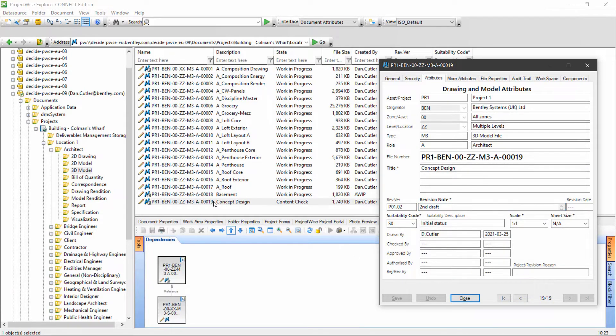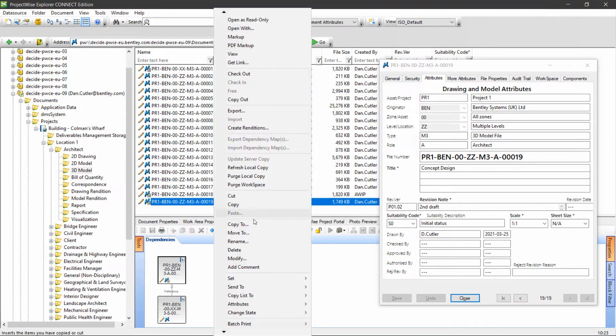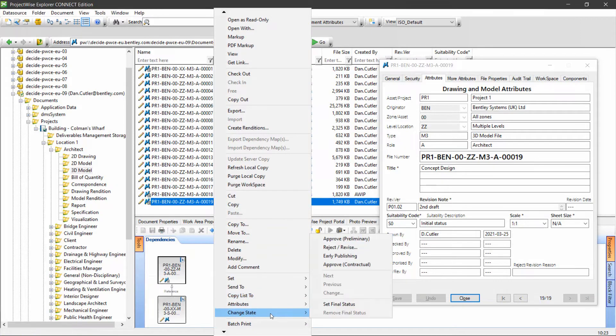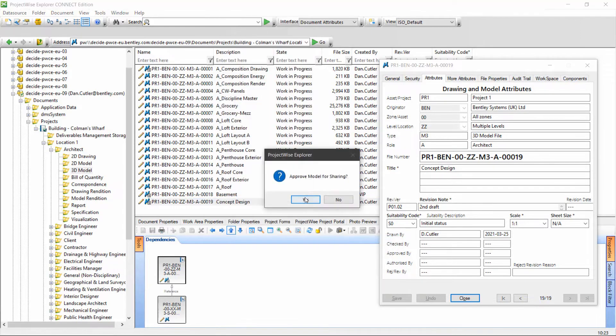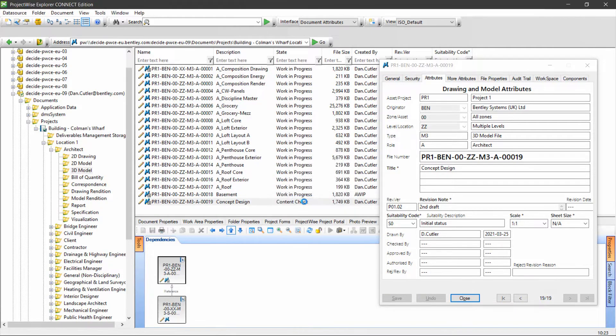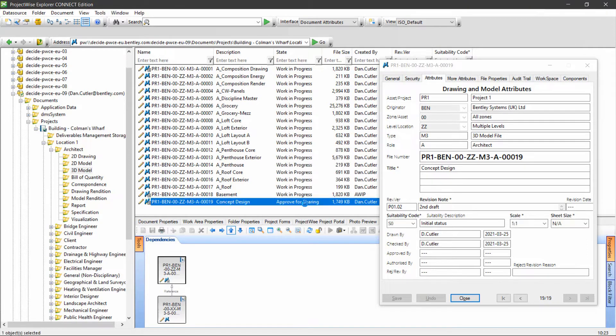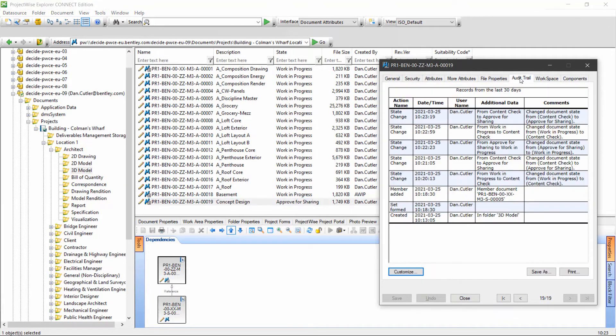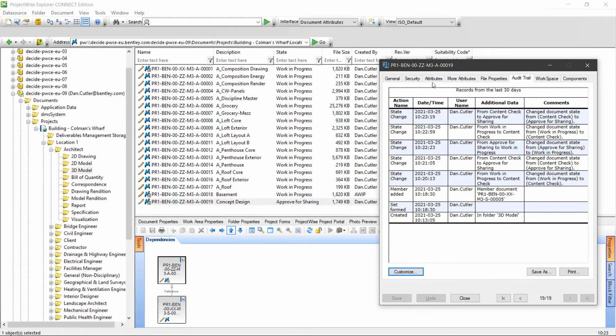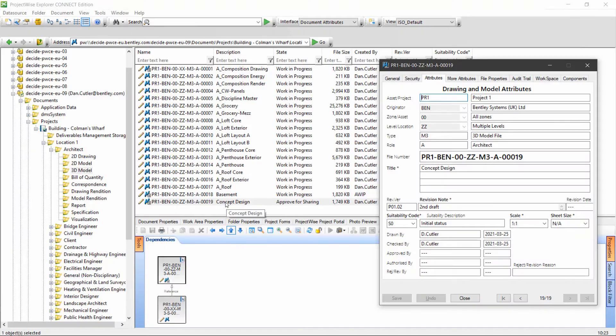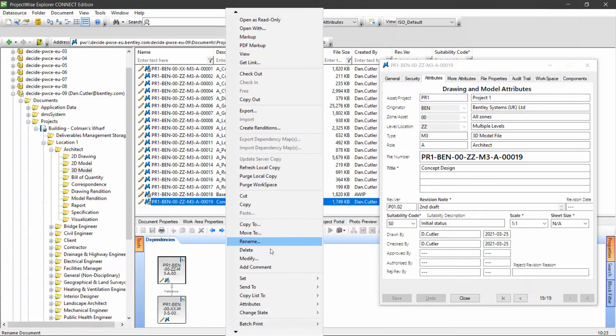Content check is good, so we're going to go to approve for sharing. While I'm doing this, all of these changes are being recorded in the audit trail.